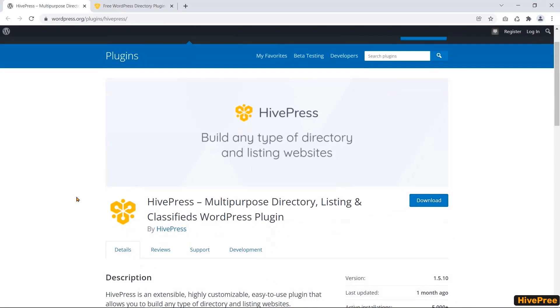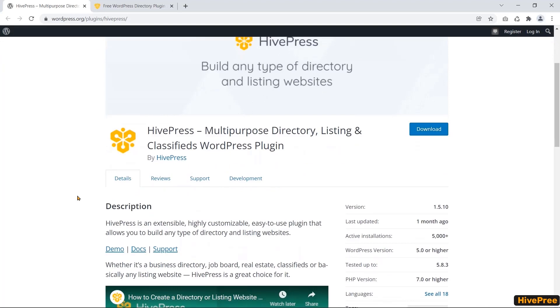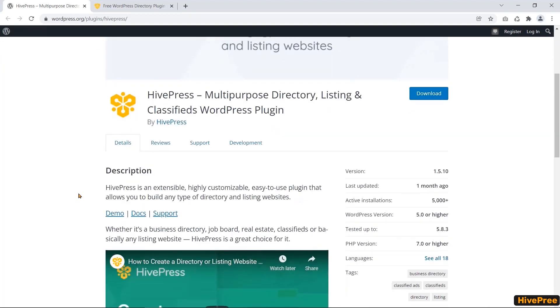Number five, HivePress. HivePress is a highly customizable and easy-to-use WordPress listing and directory plugin. You can make any complete listing directory website using HivePress.